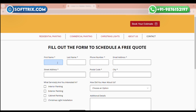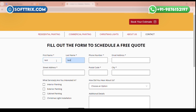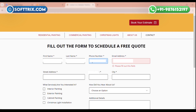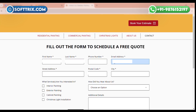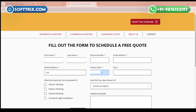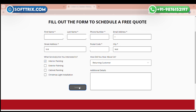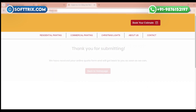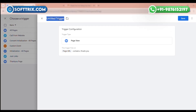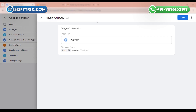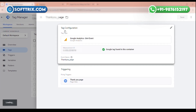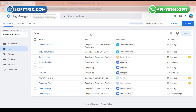Let me find this website's thank you page. I'll fill out this form to get a thank you page. Here we have the thank you page — just copy the URL and add it here. Give a name to the trigger and click Save, then save this tag.